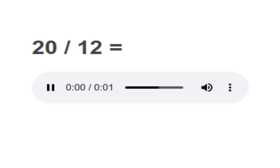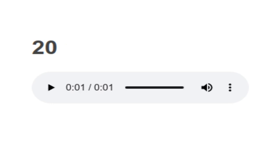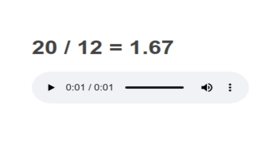20 divided by 12 equals to 1.67. Your turn to read. Moving on to next.